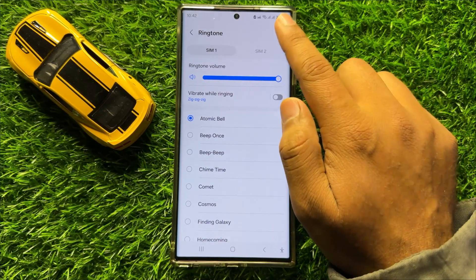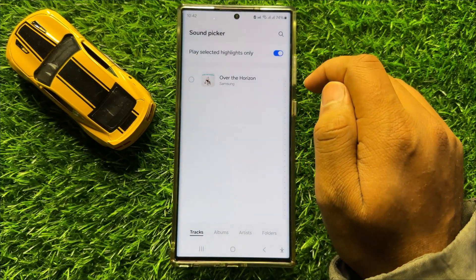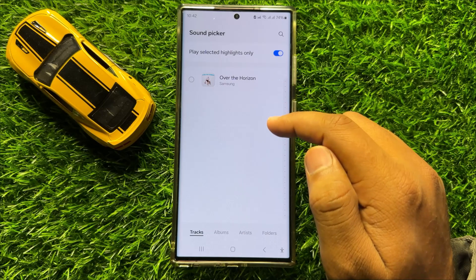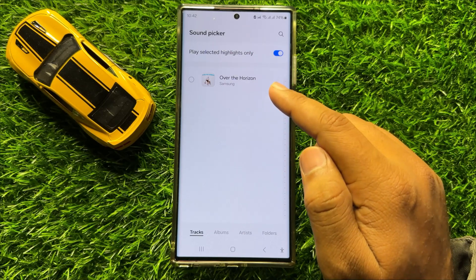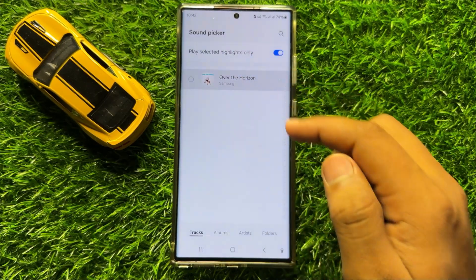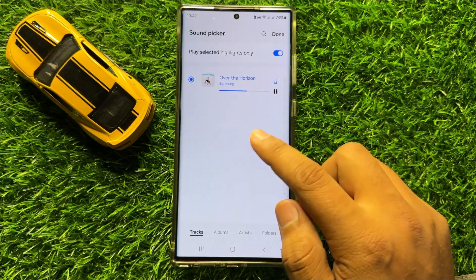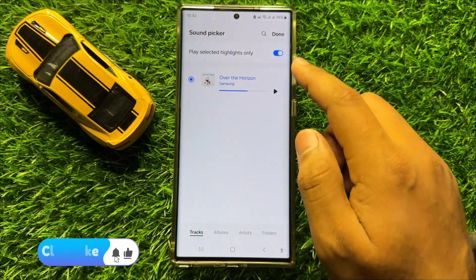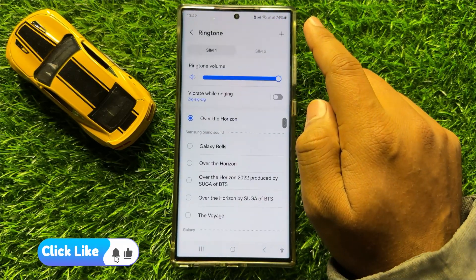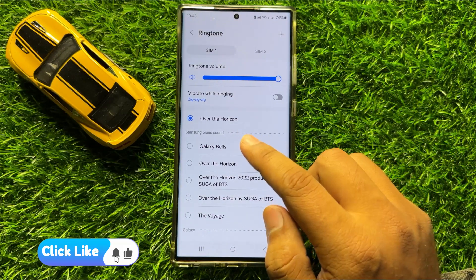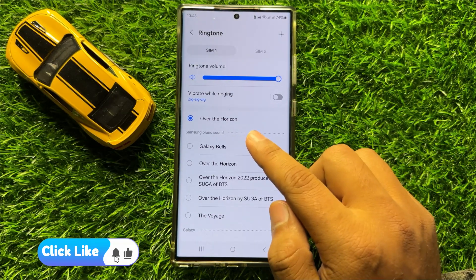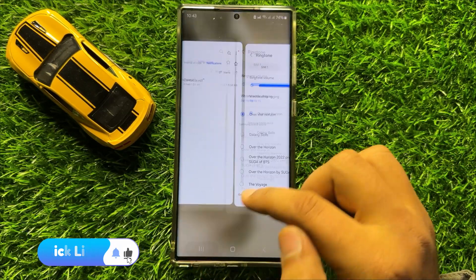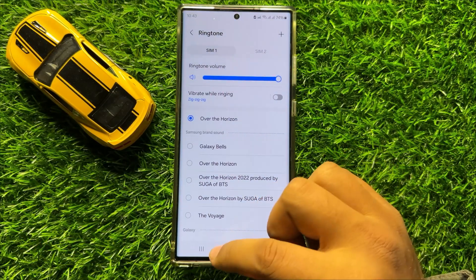To set a custom MP3 song as a ringtone sound, tap the Add icon. From here you can select any MP3 song as your ringtone sound. After selecting, simply click Done and the MP3 song will be set as your ringtone sound.